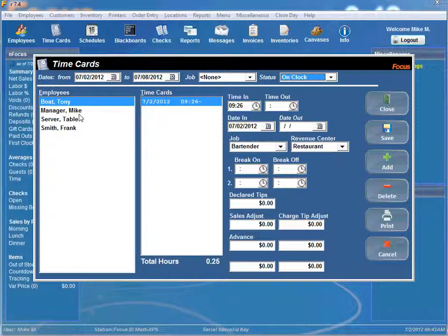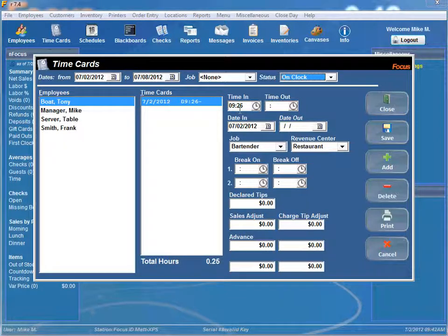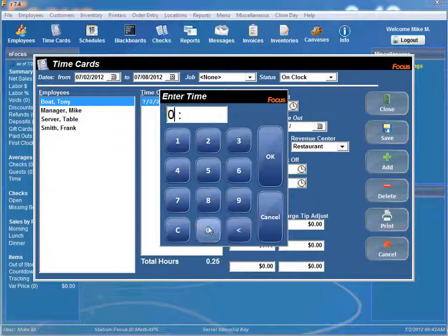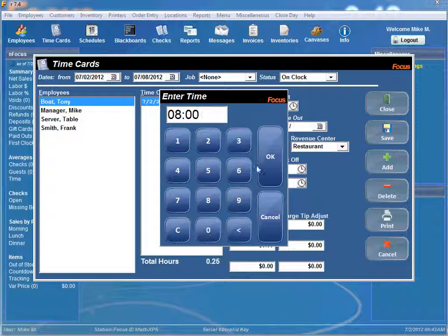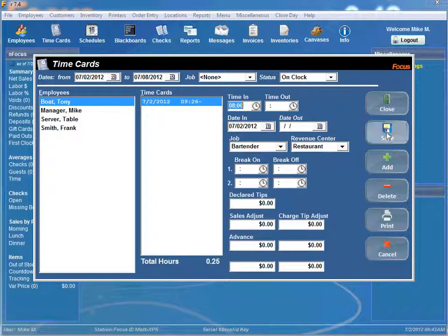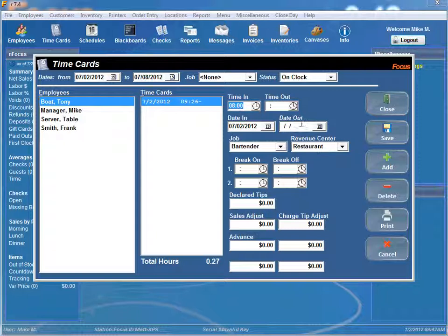And if you want to edit their time all you have to do is highlight it and you go time in and say they were here at eight o'clock. And then save and so that automatically saves the time in.